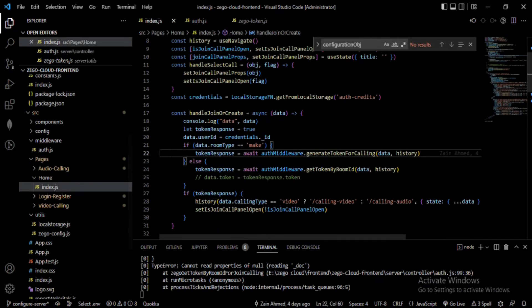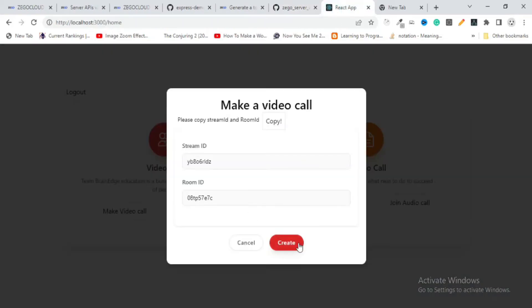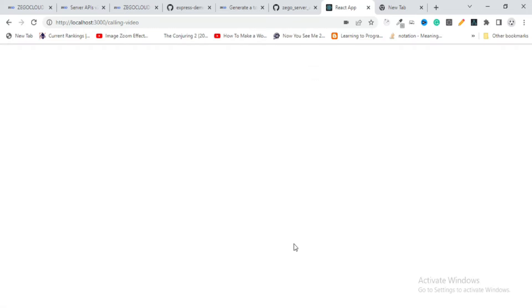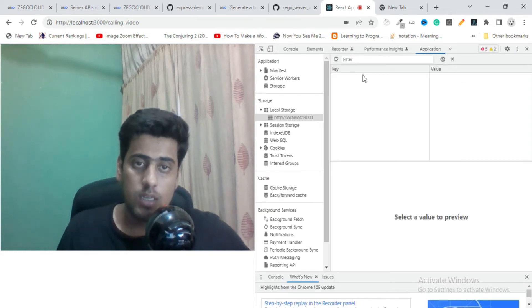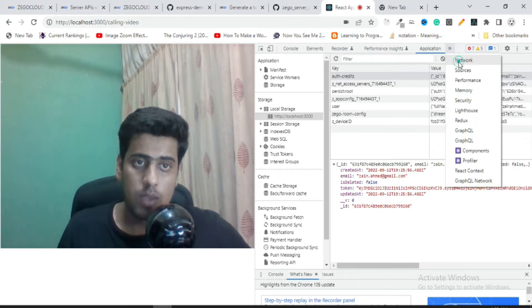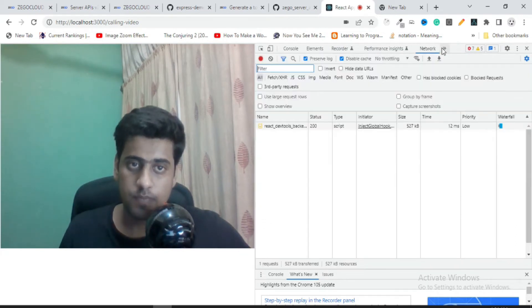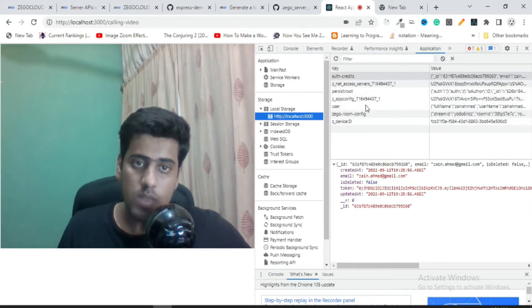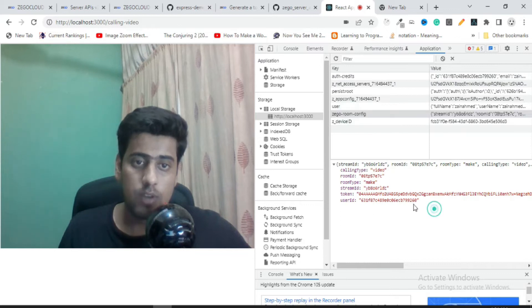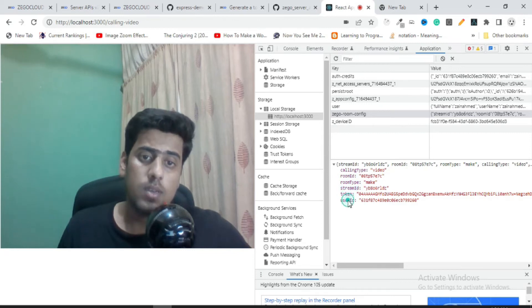On the frontend, after clicking Create, I join the room with the specific token, which I save in my application's local storage. The data I get from the backend API includes: type, Room ID, room type, Stream ID, token, and User ID. All these details need to be provided to any user who wants to join.